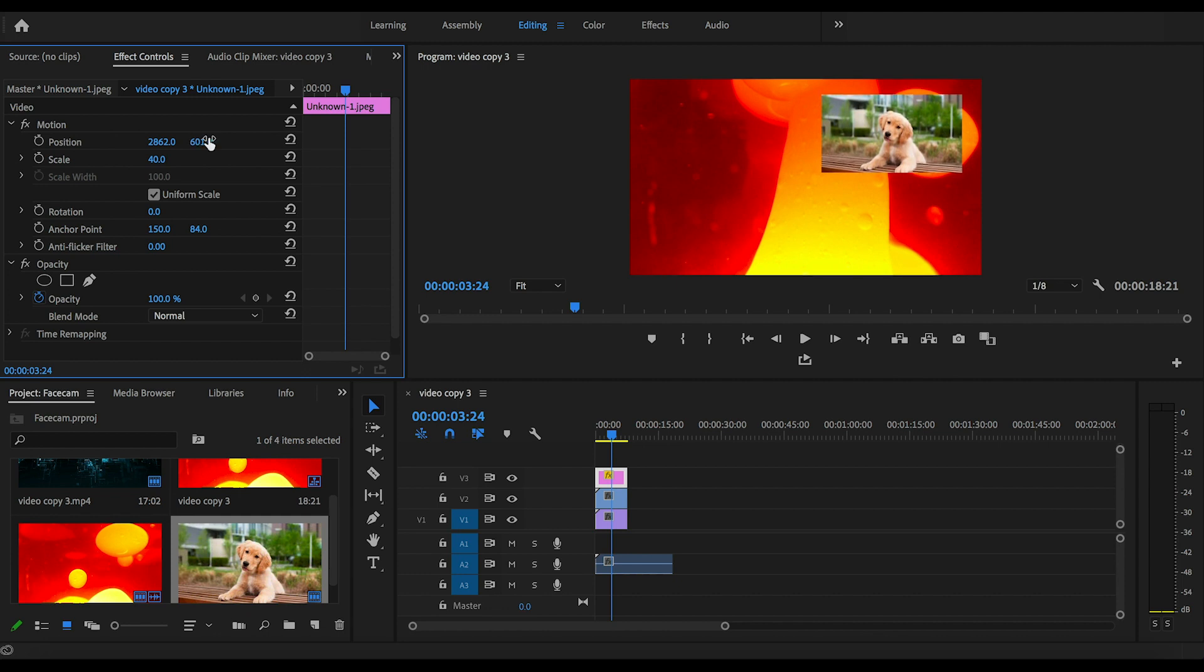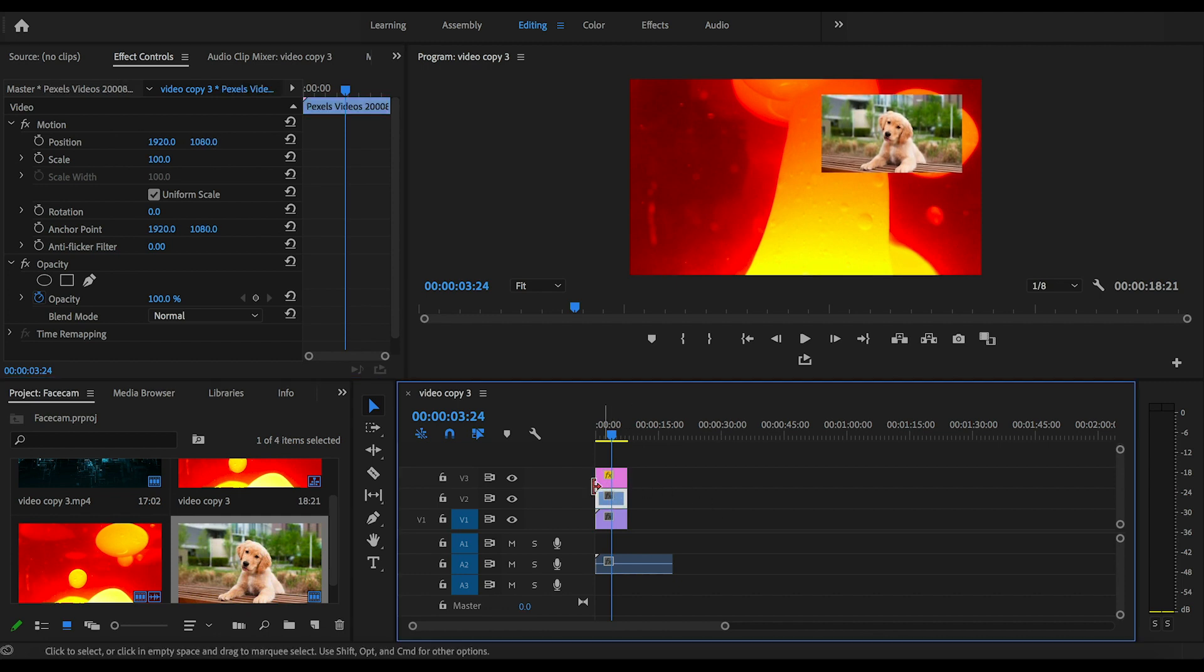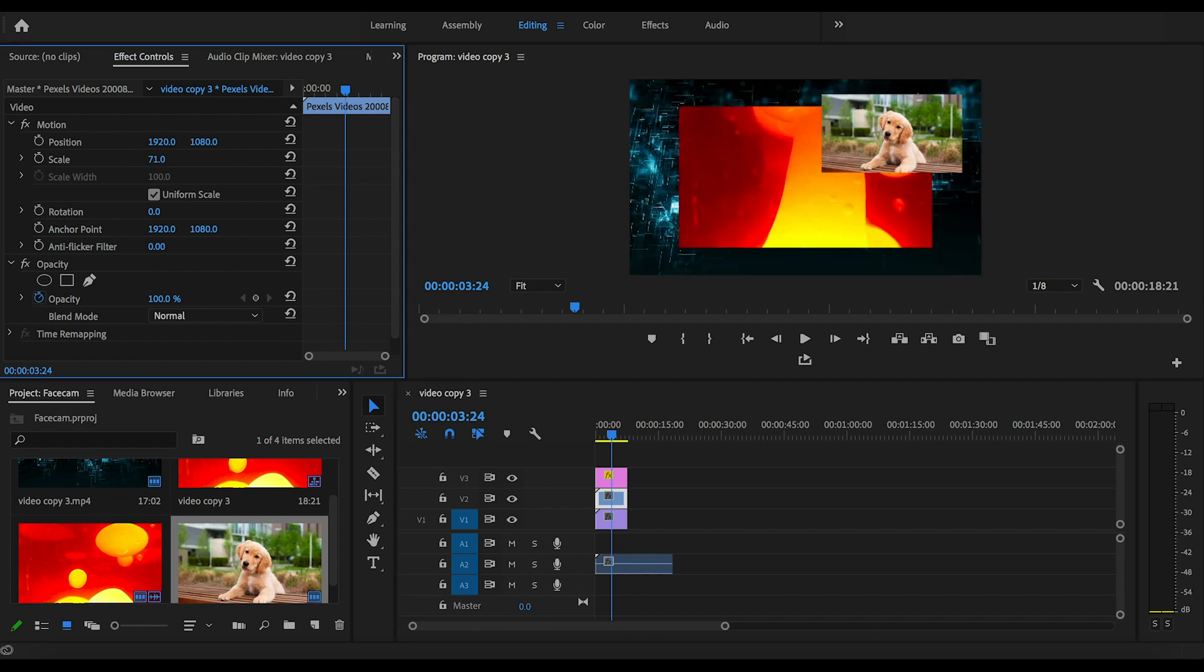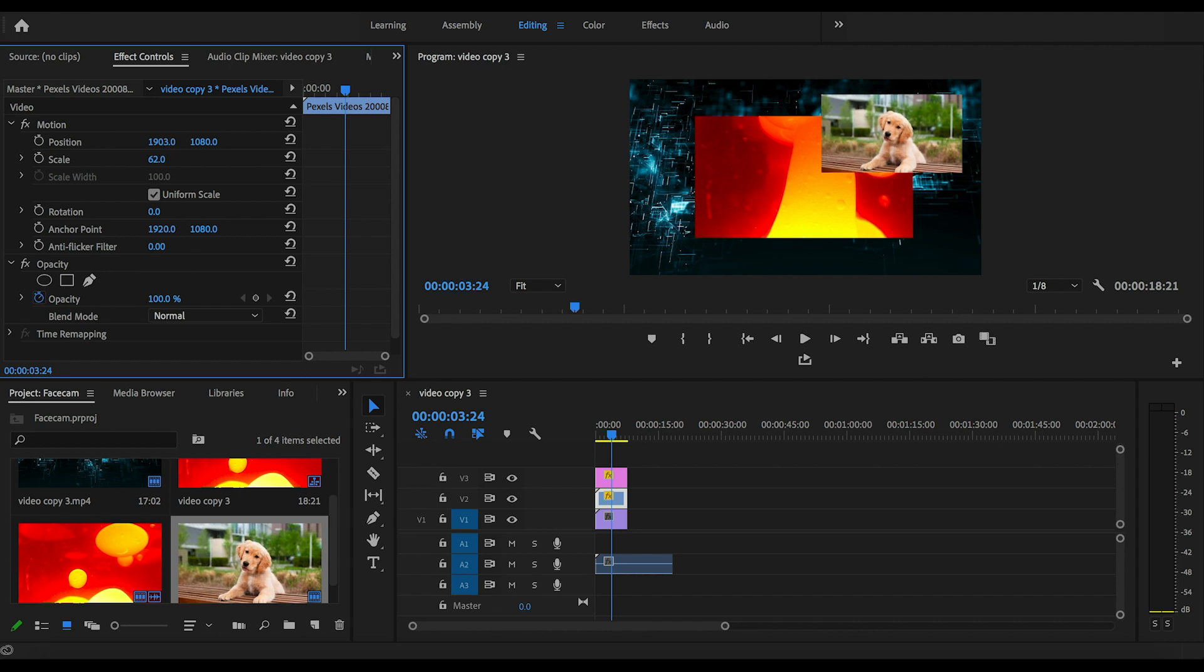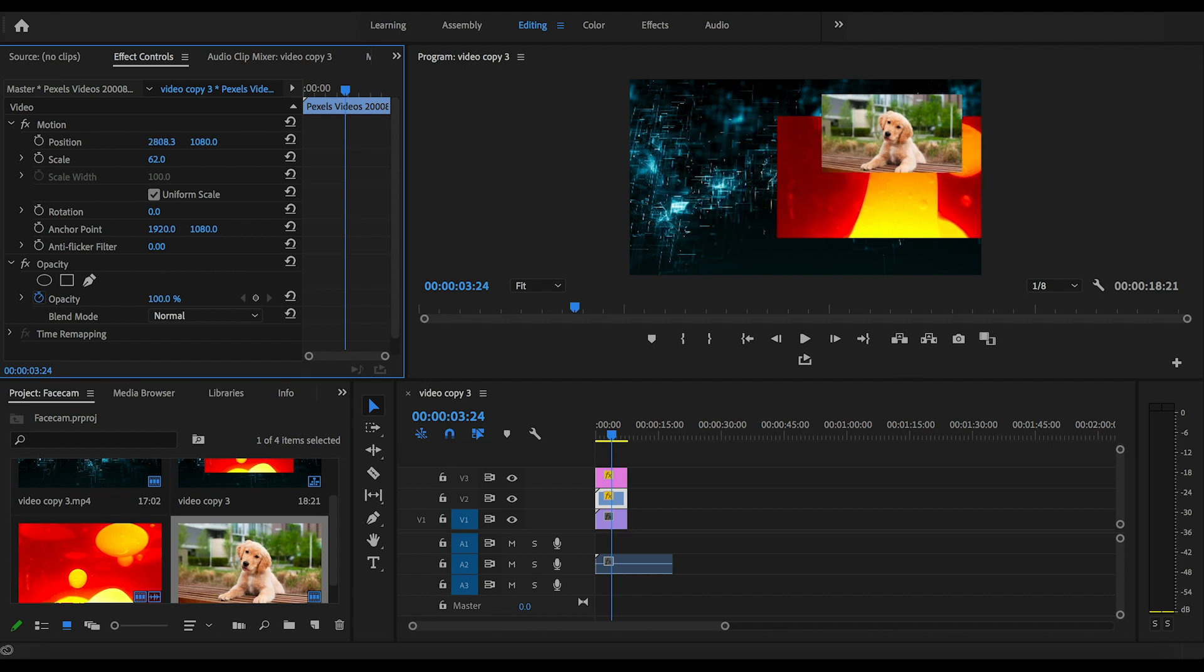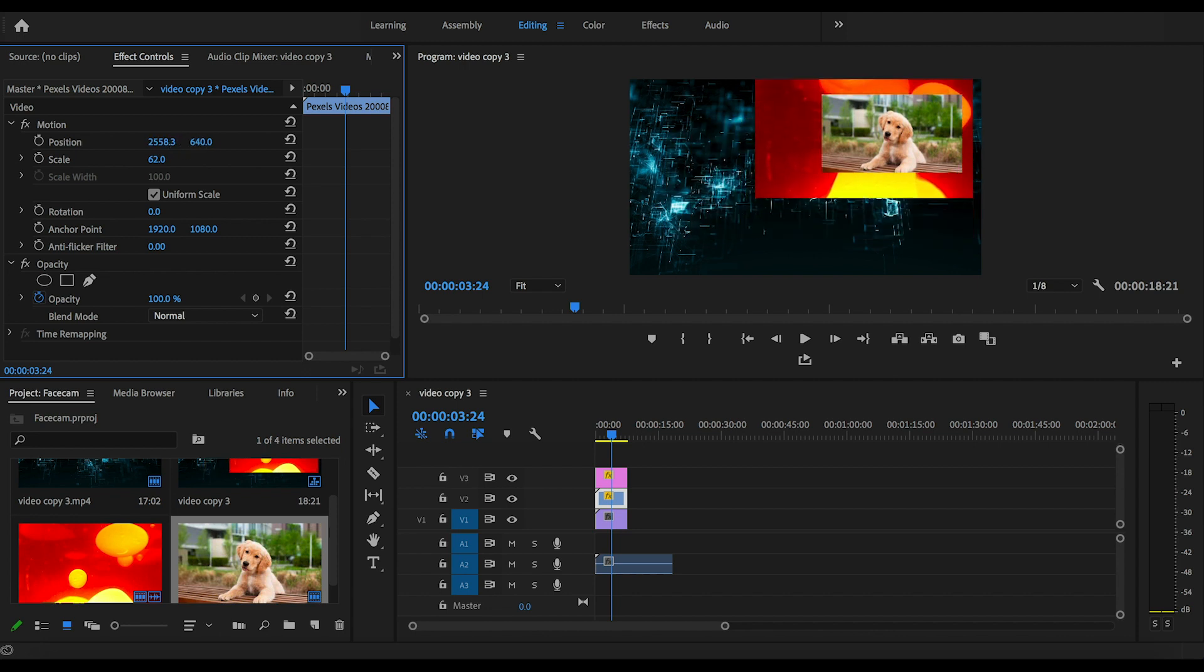So I'm happy with the position this is in right now, so I'm going to click on the middle clip and do the exact same thing for the border. Change the scale and the position around until I have a nice border around my face cam. And it looks really clean and sleek once you do it, so make sure you really take your time with this.